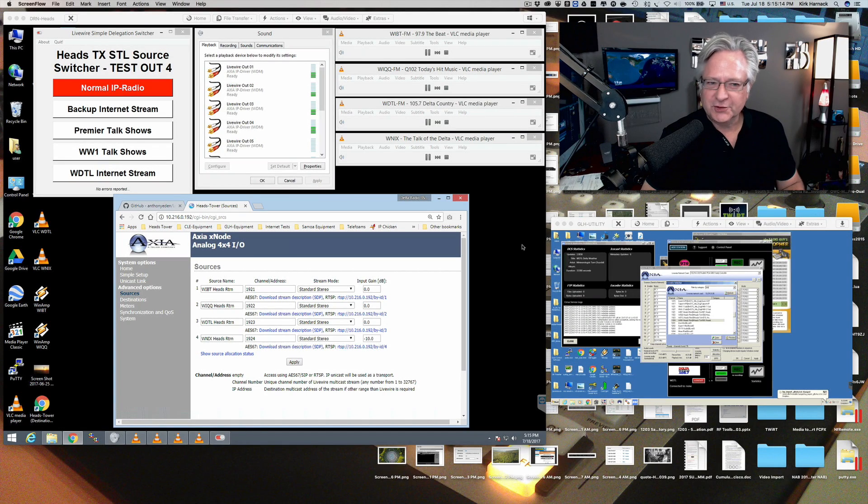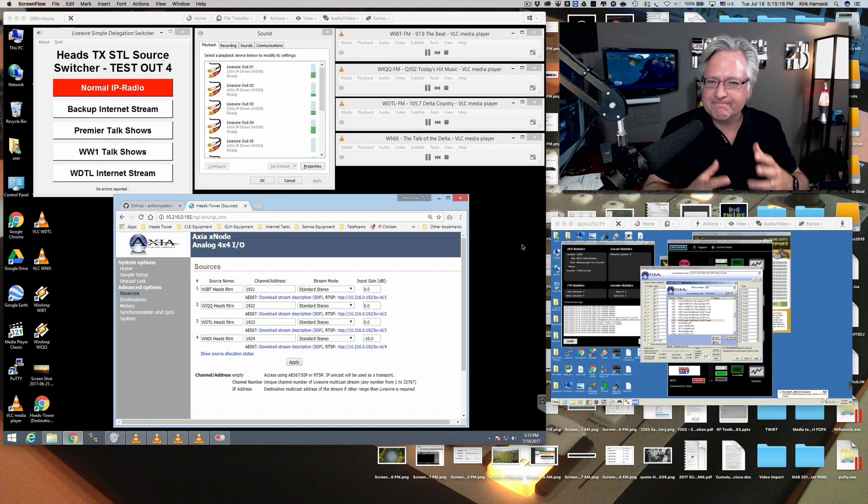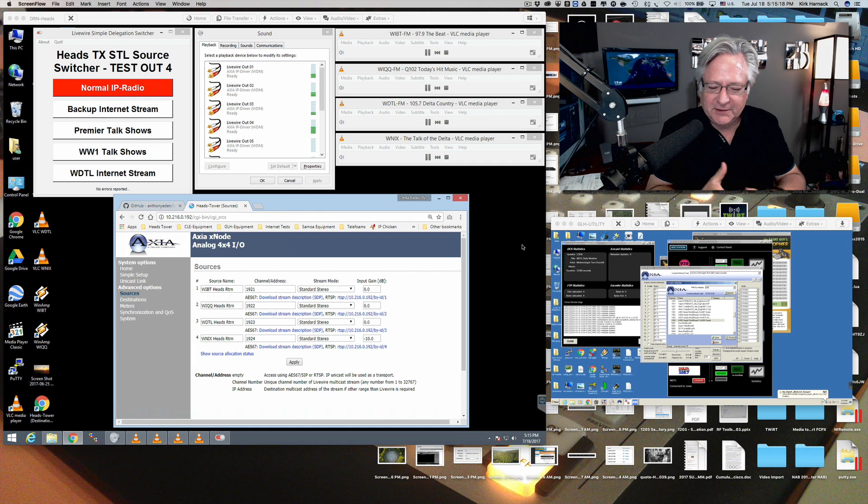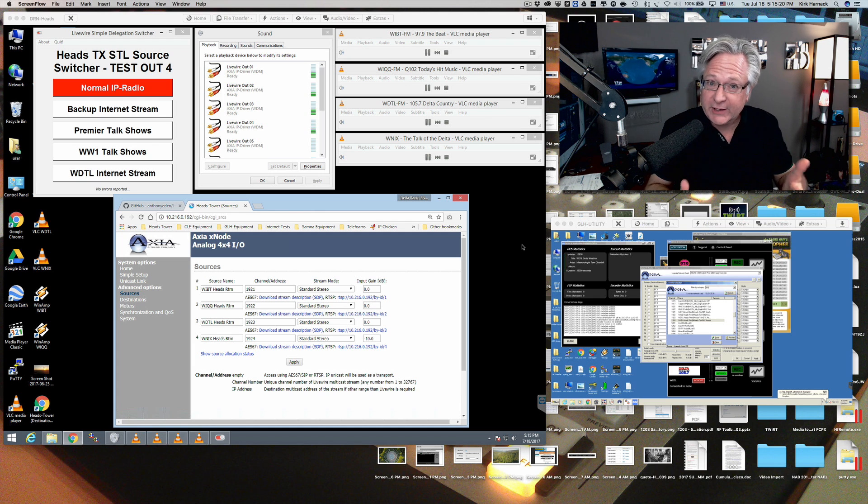Hey there, radio engineering friends, Kirk Harnack, and I've just got done testing a little bit of a complicated setup that I'm really excited about.